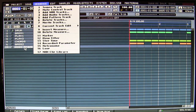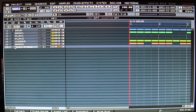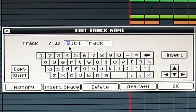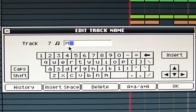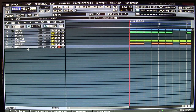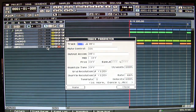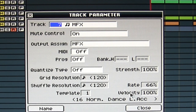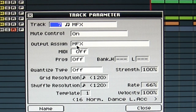I'll adjust the name immediately — let's call it MFX. So this is the MFX track. We check it to be sure — yes, output assign is MFX. So if I play now on my keyboard, you will hear the sound of the analog bass synthesizer. And as you can hear, it's mono.